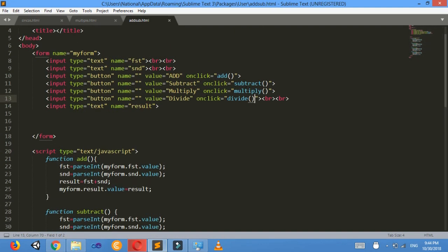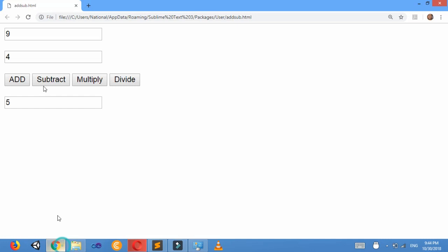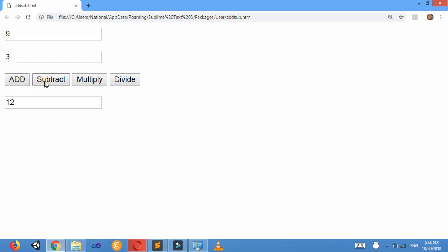The functions are called in onclick. Look here — when I add the answer is 12, when I subtract the answer is 6, when I multiply the answer is 27, and when I divide the answer is 3. In this way we can add, subtract, multiply and divide two numbers and display the result in another text box. Thank you for watching. Don't forget to subscribe our channel and like our video, and if any confusions you can comment also.